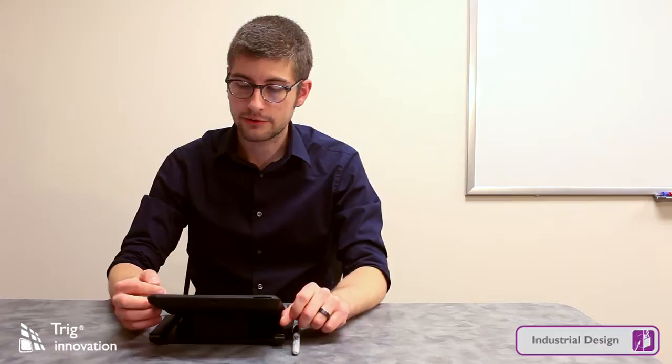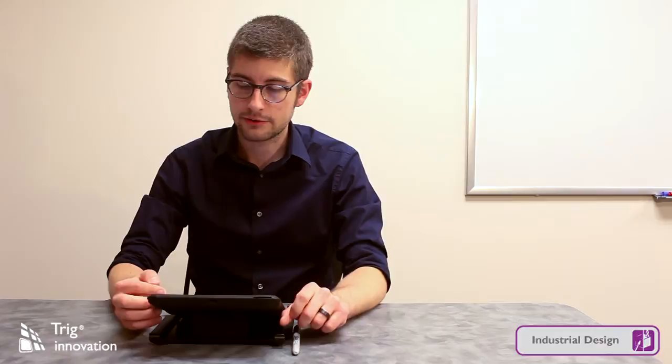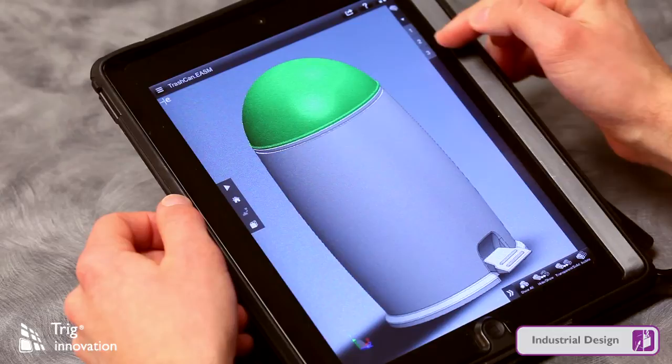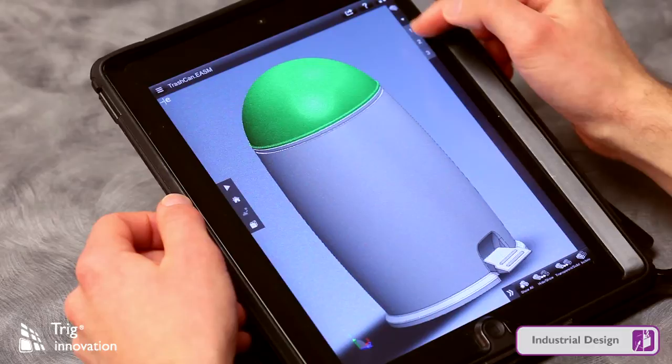You'll see off to the right-hand side of the screen these numbers. These numbers correspond to different components of the overall unit. When I hit them, they highlight that certain component. So if I'm sharing this with somebody else and talking to a specific part, I can tap one of these numbers and it'll highlight the various components that I want to discuss.